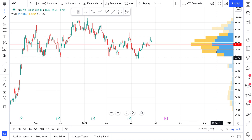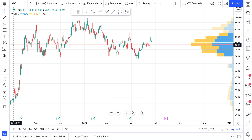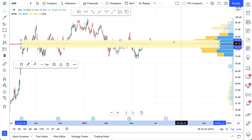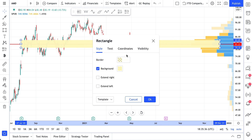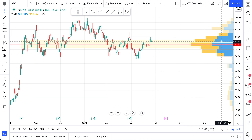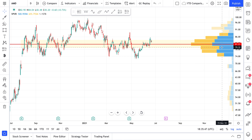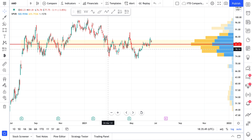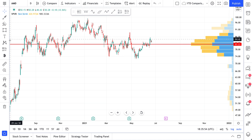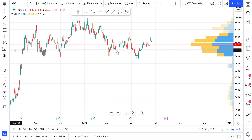Over here to the right is a volume profile. This volume profile is telling us how much trading volume happened at each price level. And this area highlighted in the middle seems to have the most volume. So at a price of anywhere from $83 down to about $79, there is a lot of trading volume. We're going to structure a trade that will bounce off this volume.